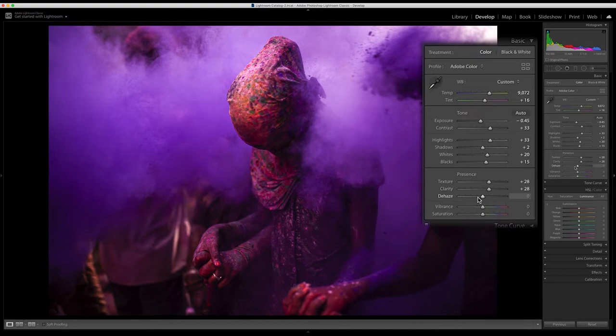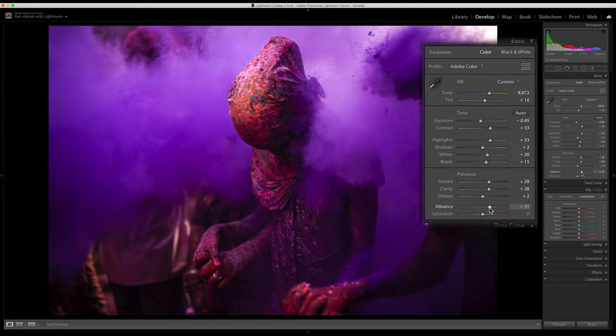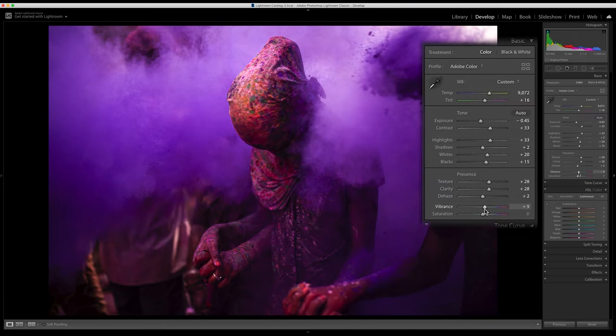What I like about Lightroom is these three adjustments: the texture, clarity, and dehaze. I will adjust the texture and clarity accordingly because I want the photo to be more detailed. I will adjust the vibrance to give it more color.